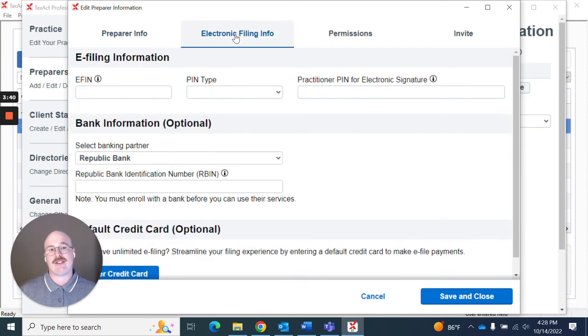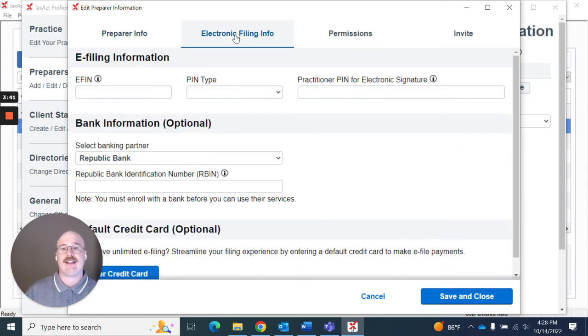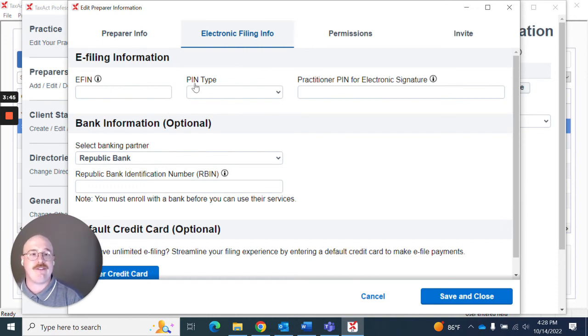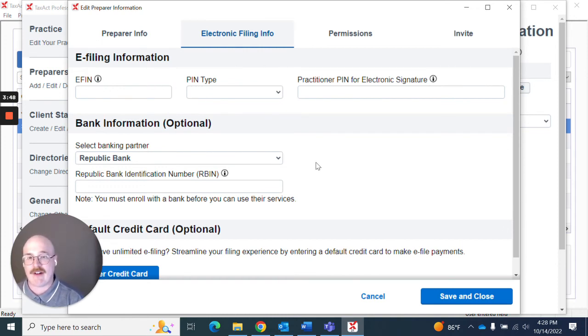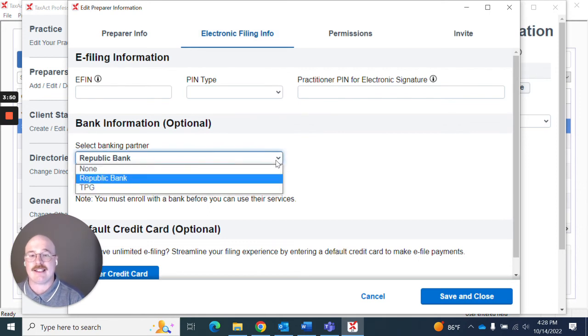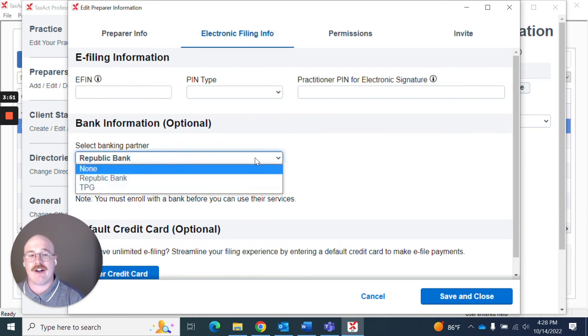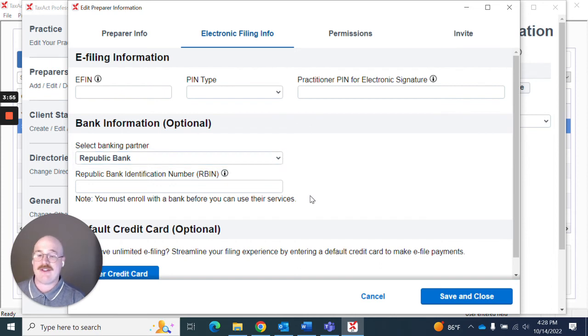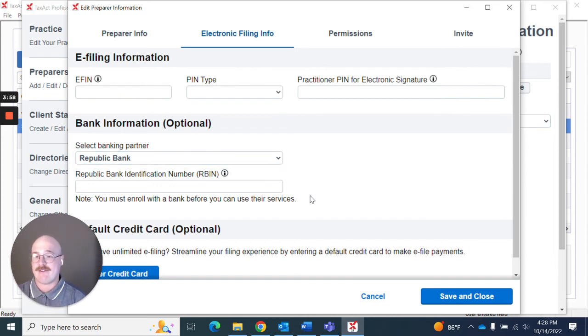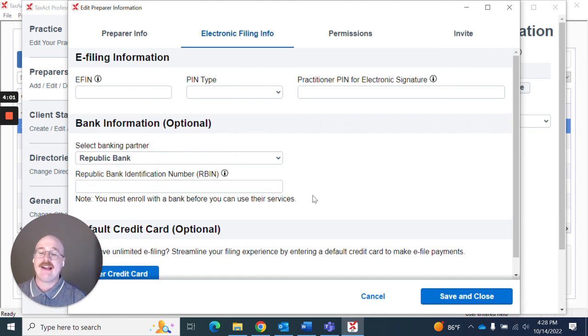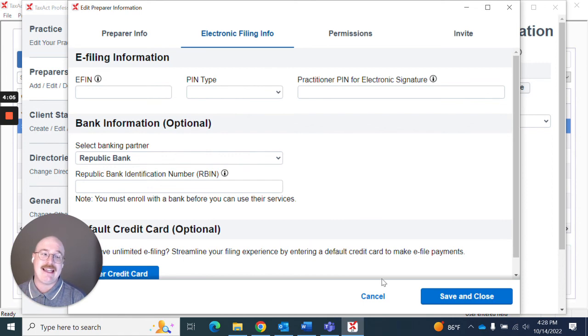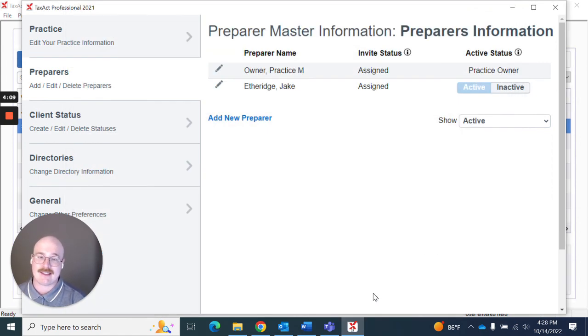So I'll actually go to the electronic filing info and you'll see here it would have information regarding my eFIN, my PIN type, my practitioner PIN, etc. And I can actually select my bank partner here and enter in the identification number. Once I do that and it knows that I have this bank information associated with returns that I prepare, it will automatically include that bank application agreement in the eFile steps when I go to eFile these returns for clients.